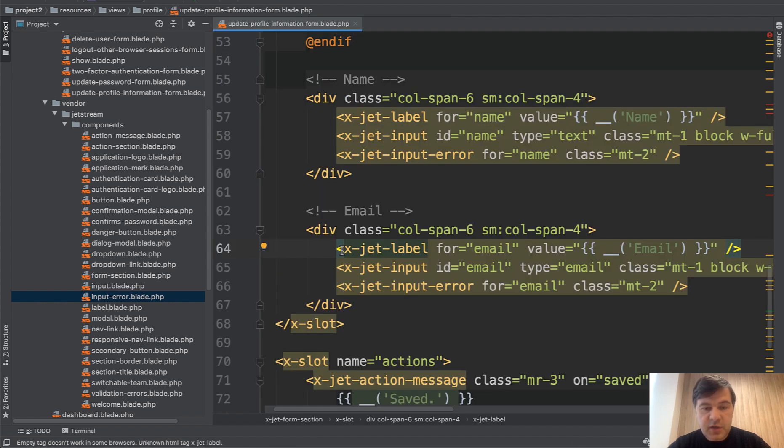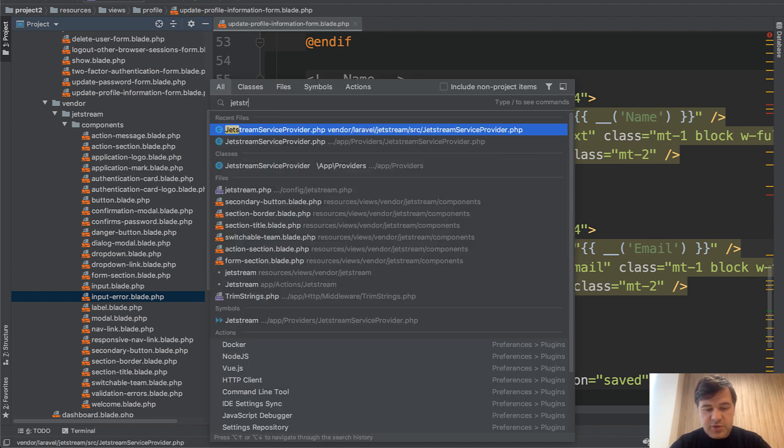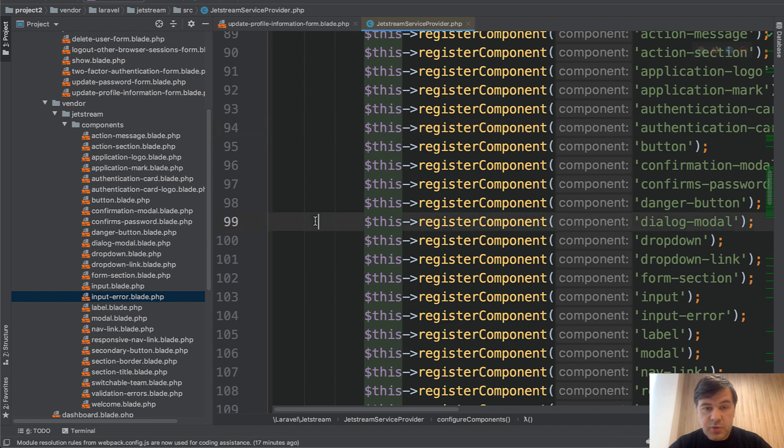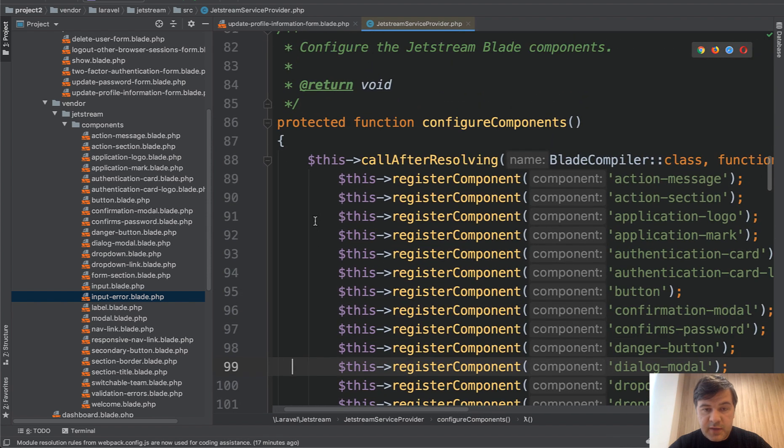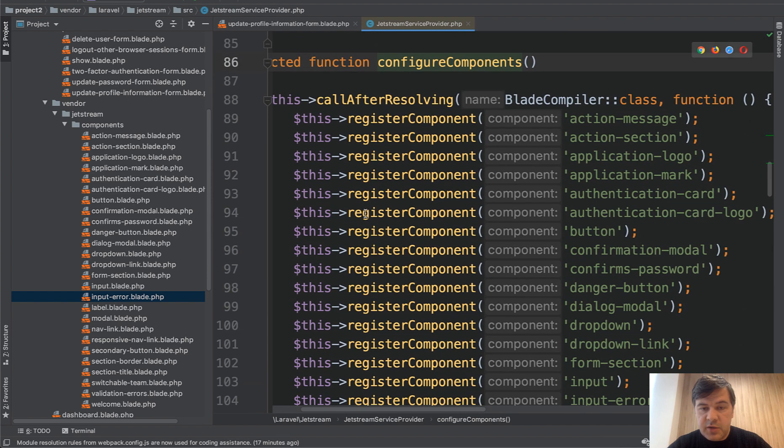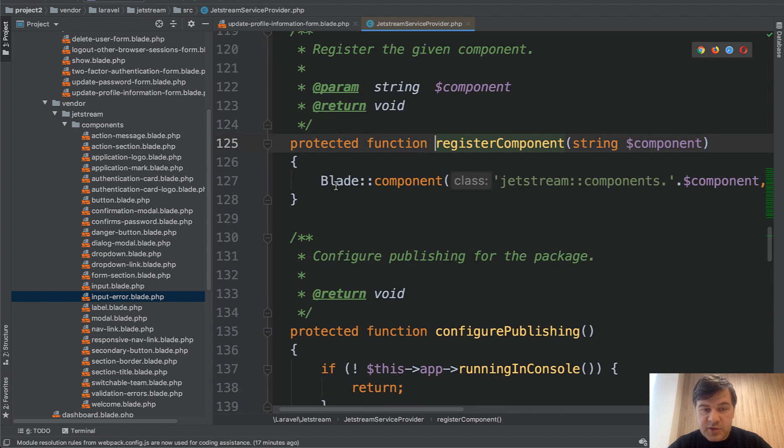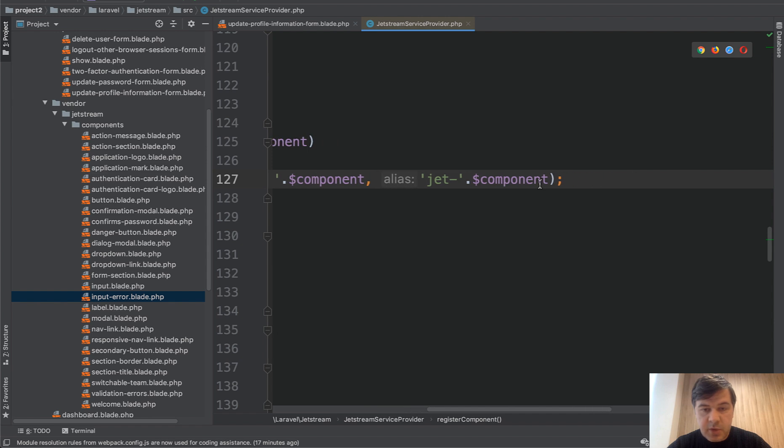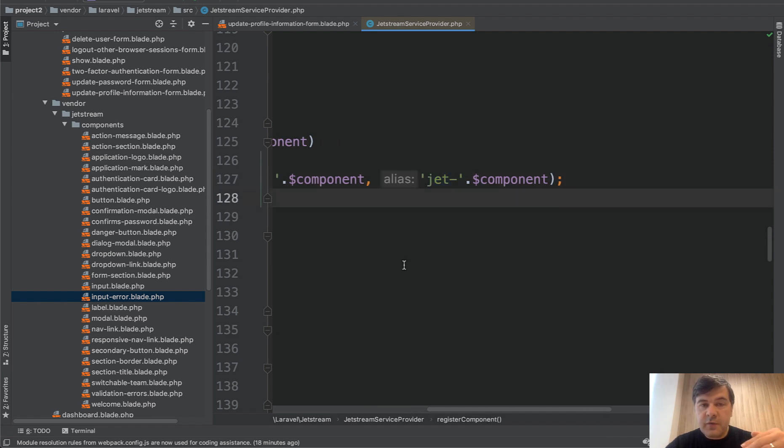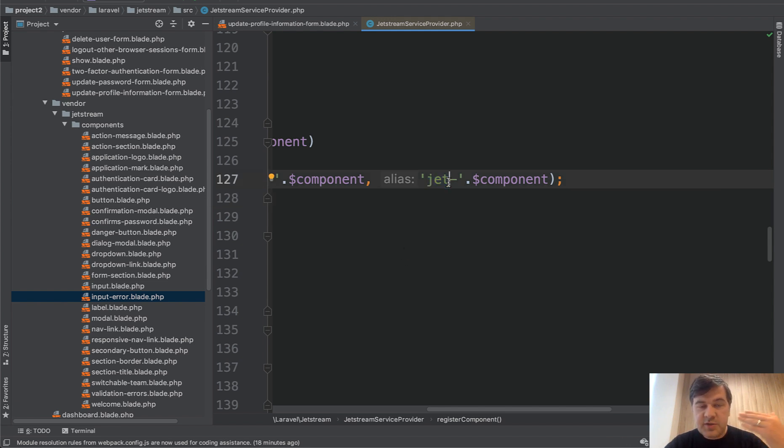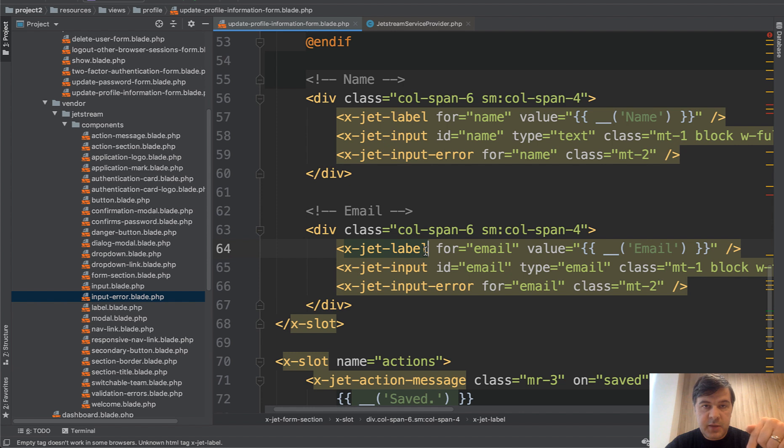And how those things are initialized with x-jet, you should go to Jetstream service provider. It's in vendor, but you don't need to edit that. There's a function configure components. And here you can see register component function where you see blade component, Jetstream components, some component with alias jet-dash. So if you are not familiar with blade components, those are components that are transformed with x-dash-something in your blade. And this alias adds another prefix. So final result here is x-dash, jet-dash, and then whatever is the component name.